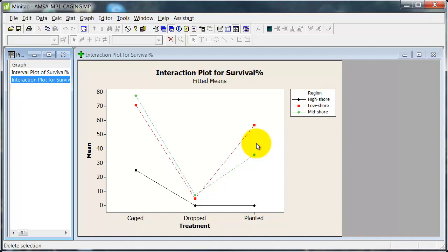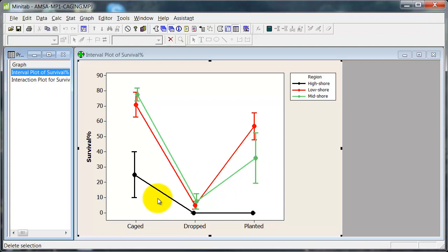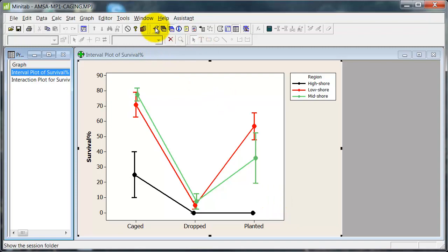Now, one problem with the interaction plot, which makes it a bit less useful than it might be, is it doesn't have error bars. So over here, one I've done earlier, I've put on the error bars. And they show you that there's a fair bit of variability in some of these results. And so some things might not be as strongly significant as they might otherwise be.